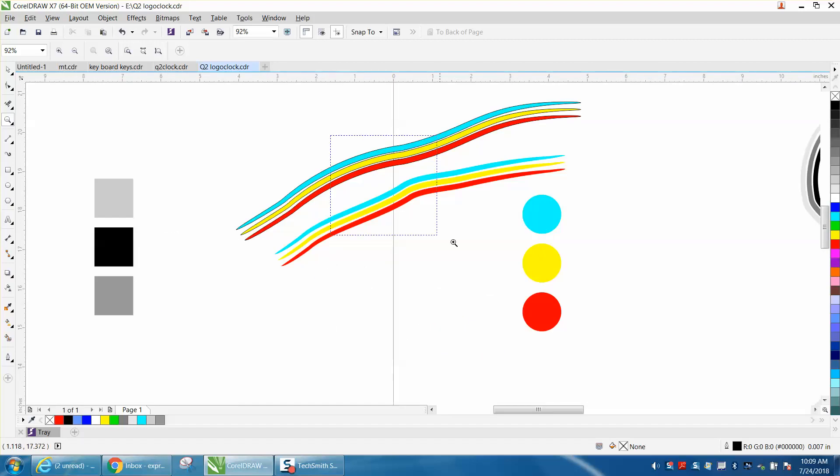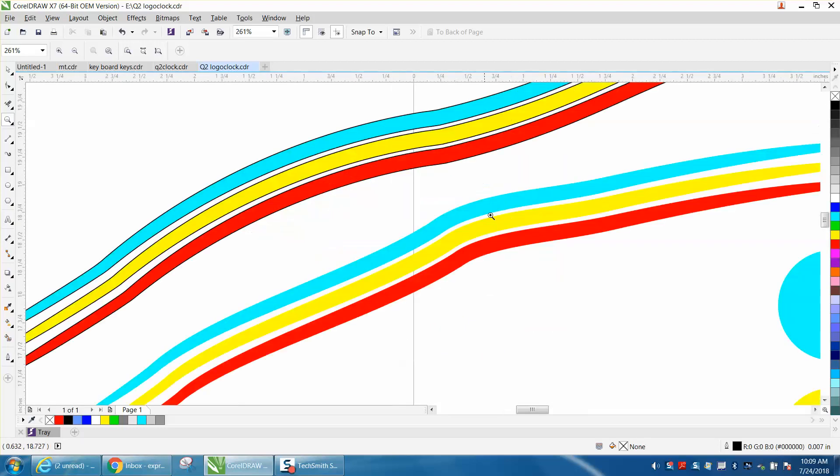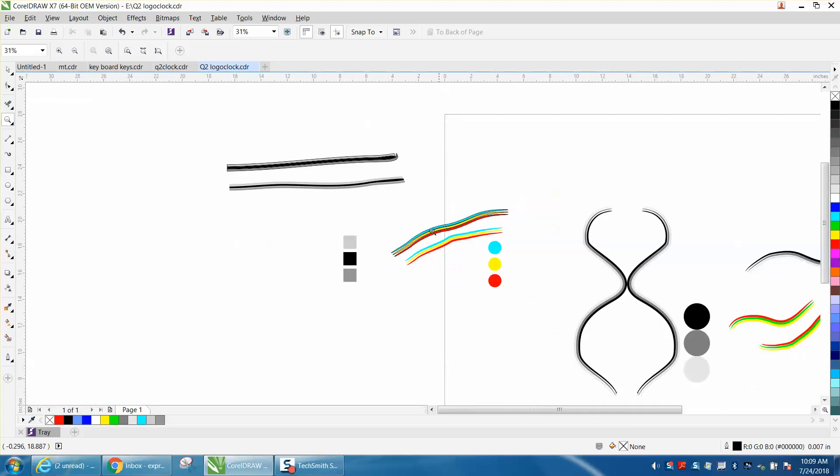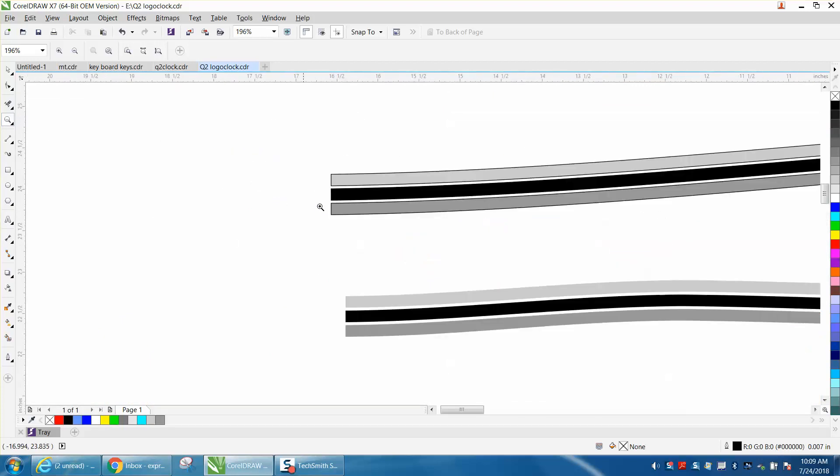I drew these lines with the Artistic Media Tool. This one has an outline, this one does not have an outline. And since I do both my videos for laser engraving, this one has an outline, this one does not.